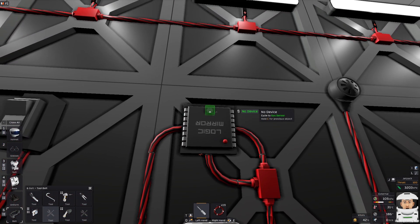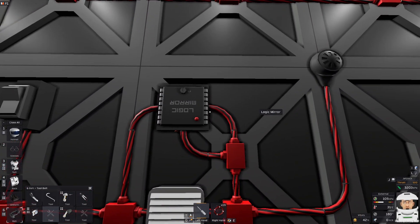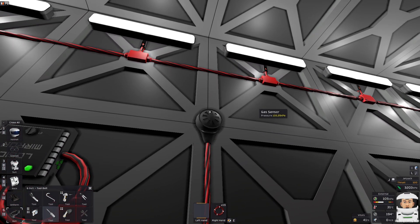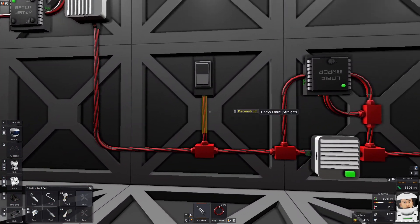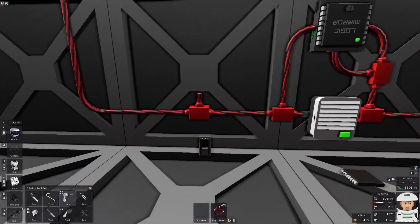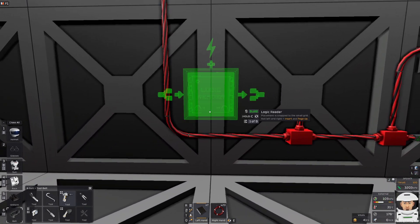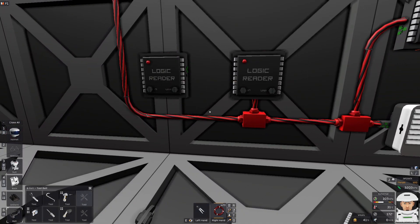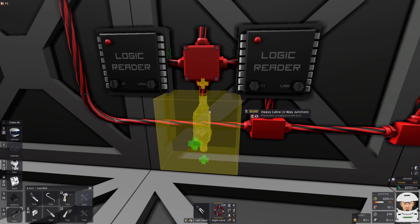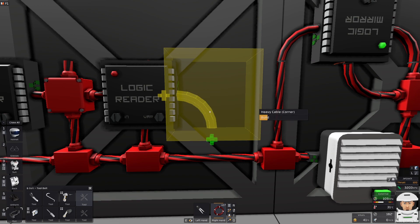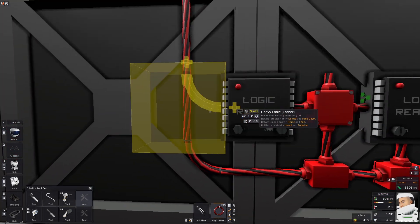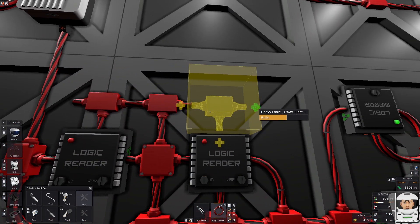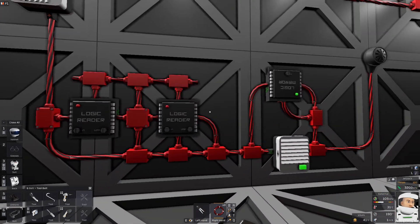I need to choose what device I want to mirror, and I would like to mirror the gas sensor. Now the Logic Mirror is exactly the same thing as this gas sensor. I will cut some cables and uninstall the switch. I have two Logic Readers — I will connect them with cables. We need a T-section over here and one more cable here, so we have the power and everything else.